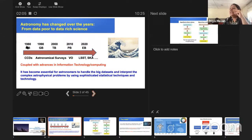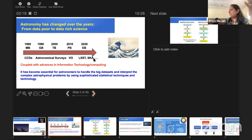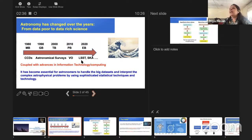Now astronomy has become a data-rich science. In the 1980s we had data in the form of megabytes. By the nineties, we went to gigabytes. In 2000, already terabytes. By 2010 there were petabytes and exabytes. The era we are moving into includes the Large Synoptic Sky Survey and the Square Kilometre Array. The amount of data available is really very large, and we now need sophisticated statistical techniques as well as machine learning to handle such data.